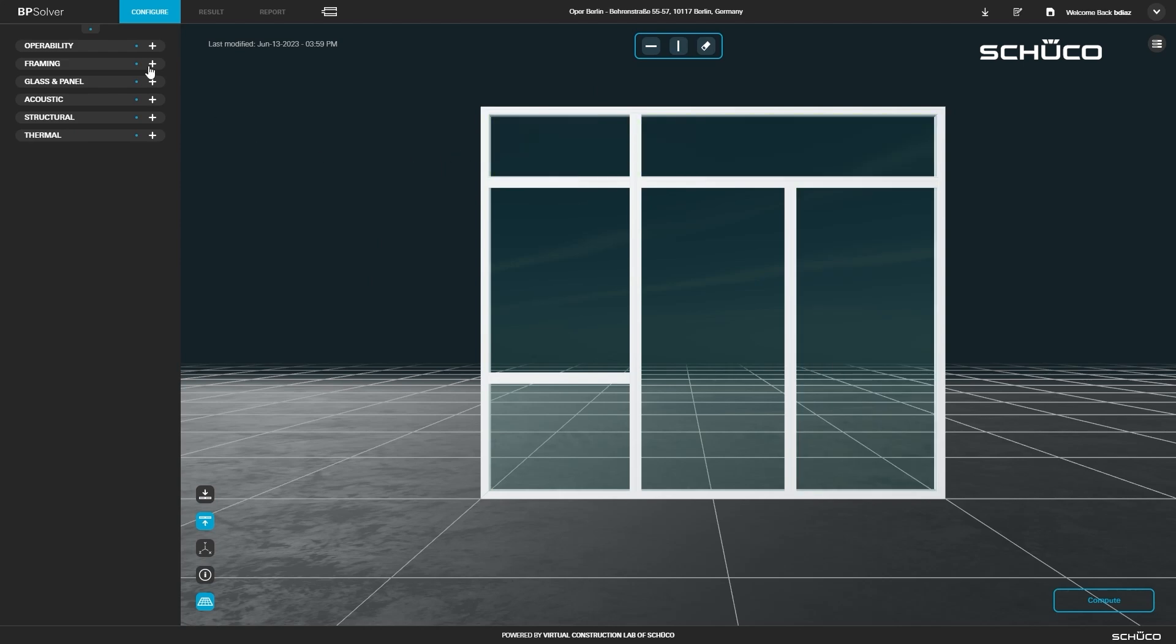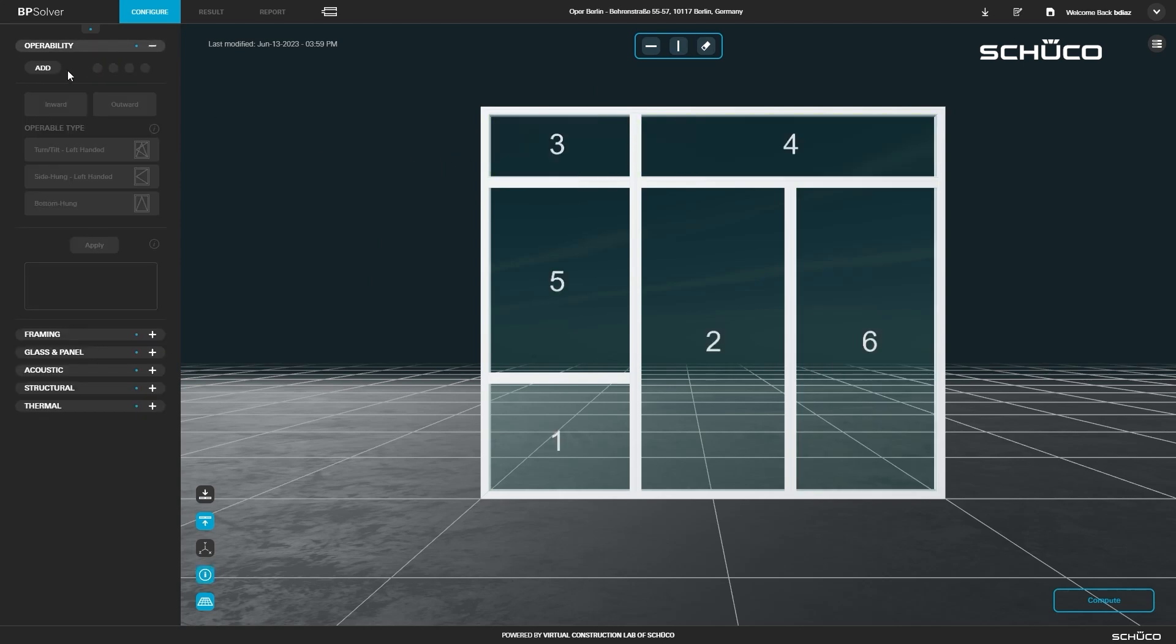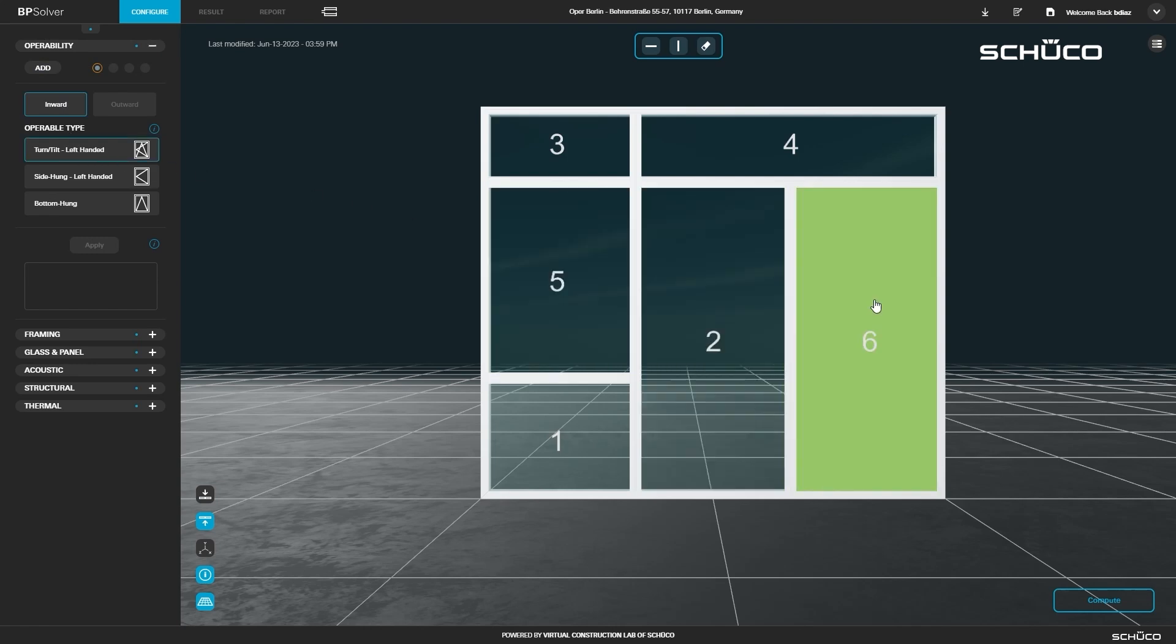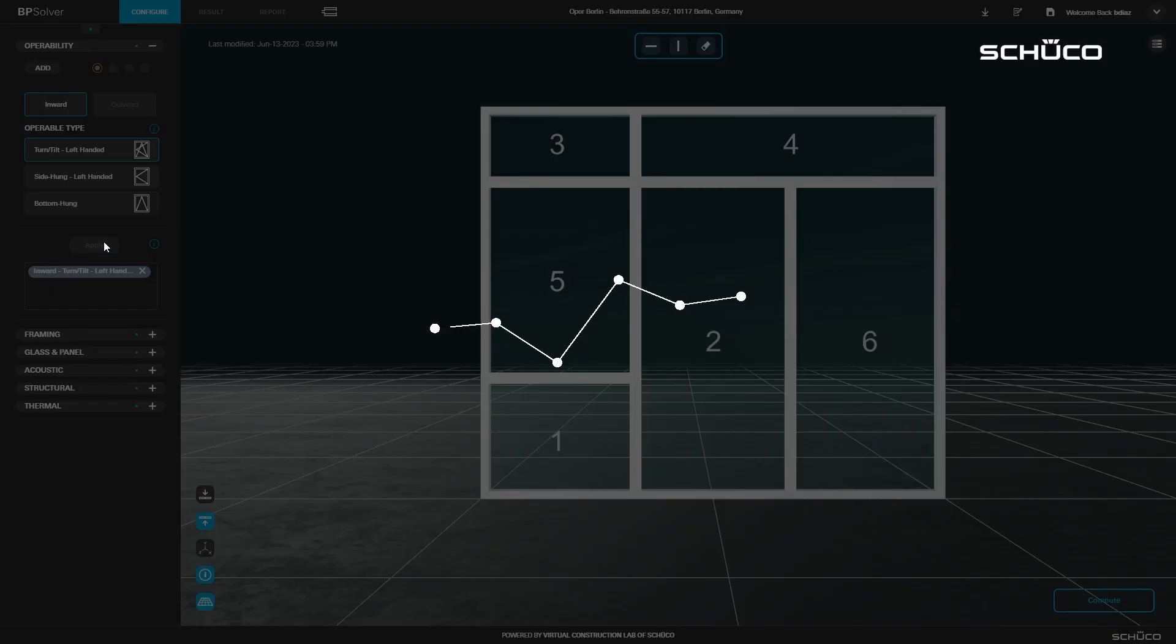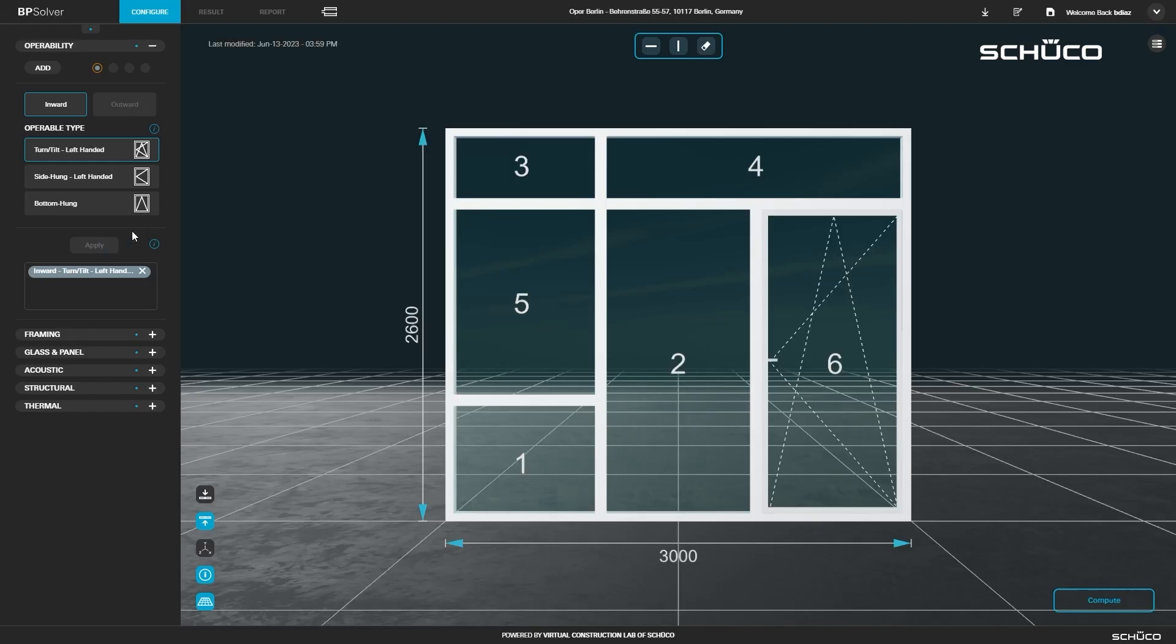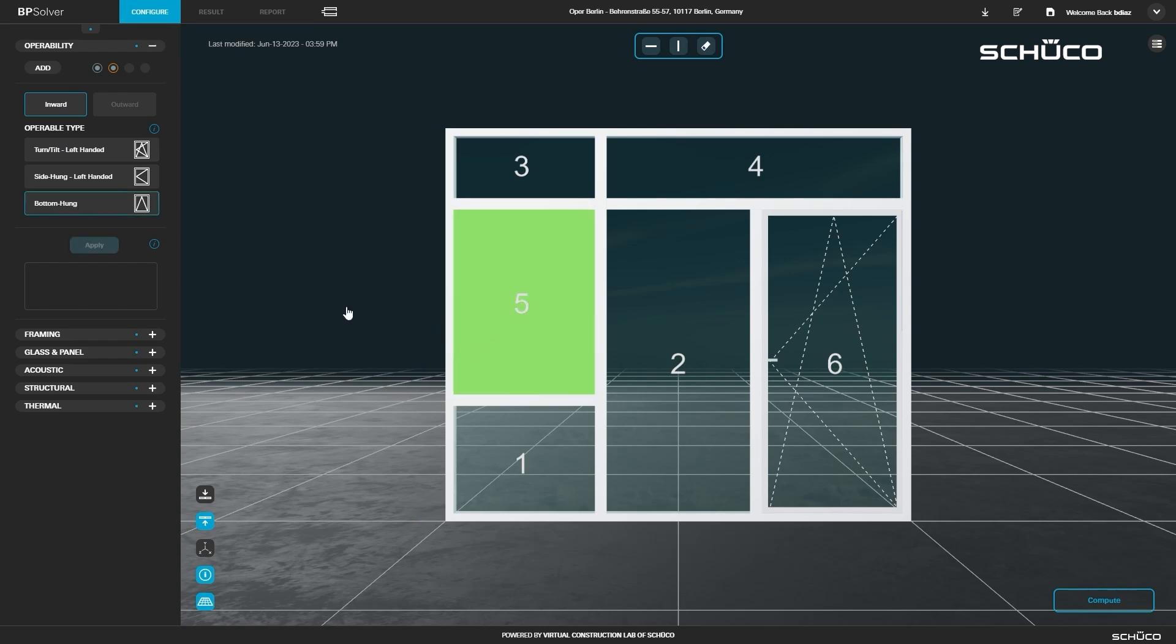Next, open the operability panel and add a new configuration. Select inward opening and tilt turn as the operable type. Select section 6 and click apply. Create a second configuration and select inward and bottom hung, and apply it to section 5.